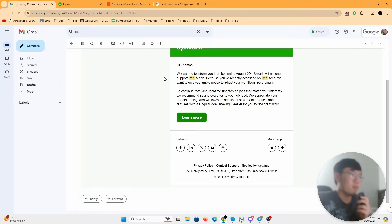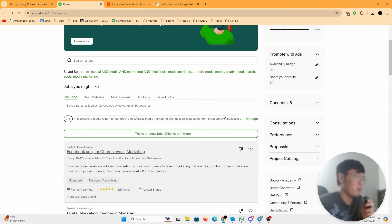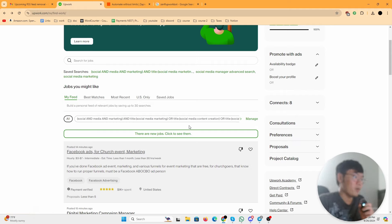Alright, so about a month ago Upwork got rid of this RSS feed. Basically what it was, there was a section right here where you could click it and Upwork would give you a code that you can use.